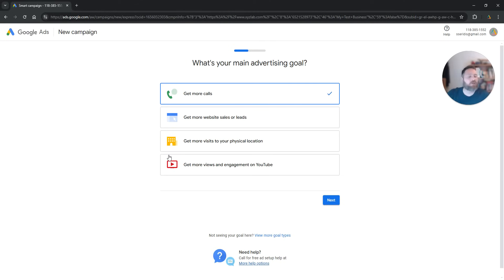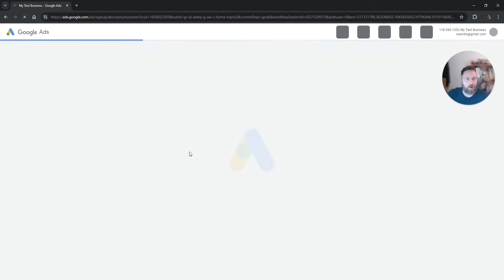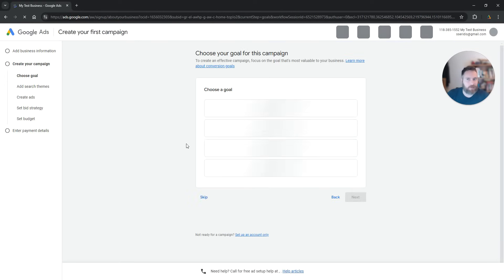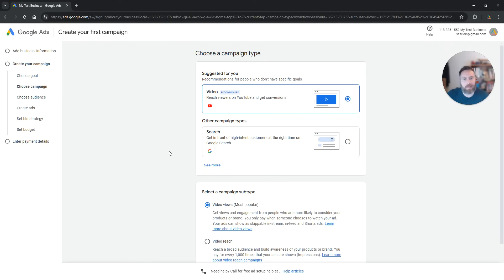Now, here the system will say okay what is your main advertising goal. We're going to click on view more goal types here and we're going to click on skip. Again, once again here.